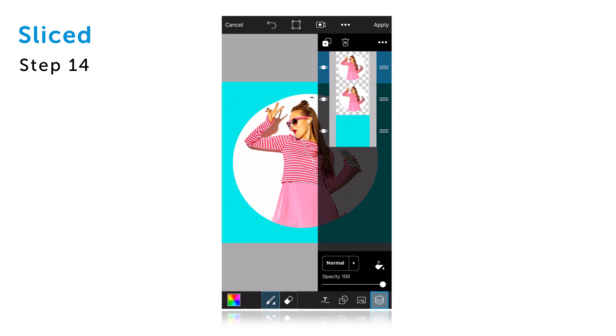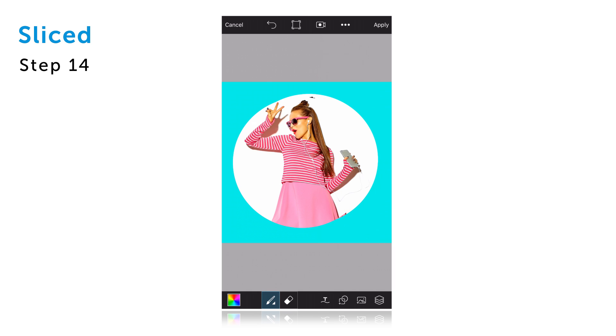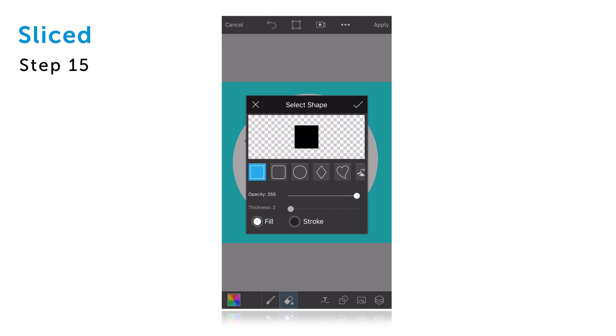Close the layers drawer, tap on the eraser icon and then open the shape tool. This will allow you to erase parts of your layer using geometric shapes.